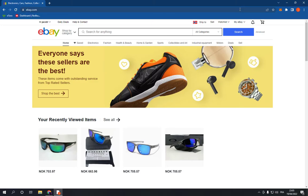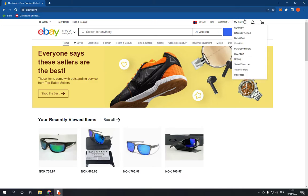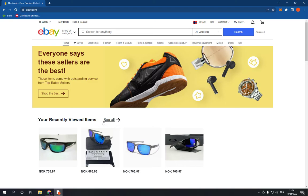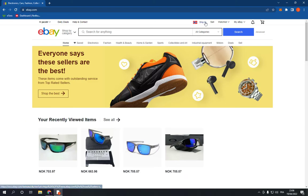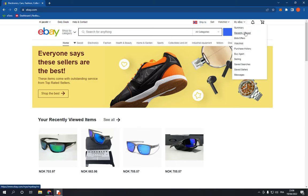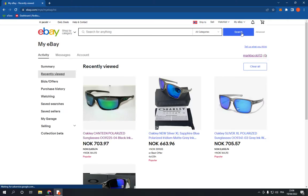After you log in, go to the top and click on 'My eBay' and choose the second option — it's 'Recently Viewed' — or you can click on it directly from here.